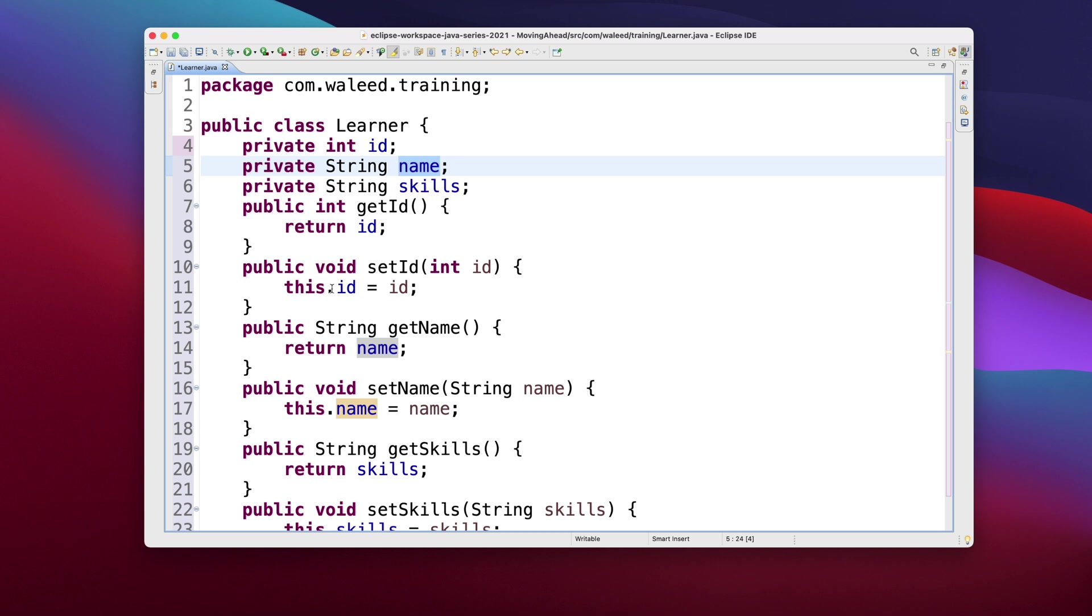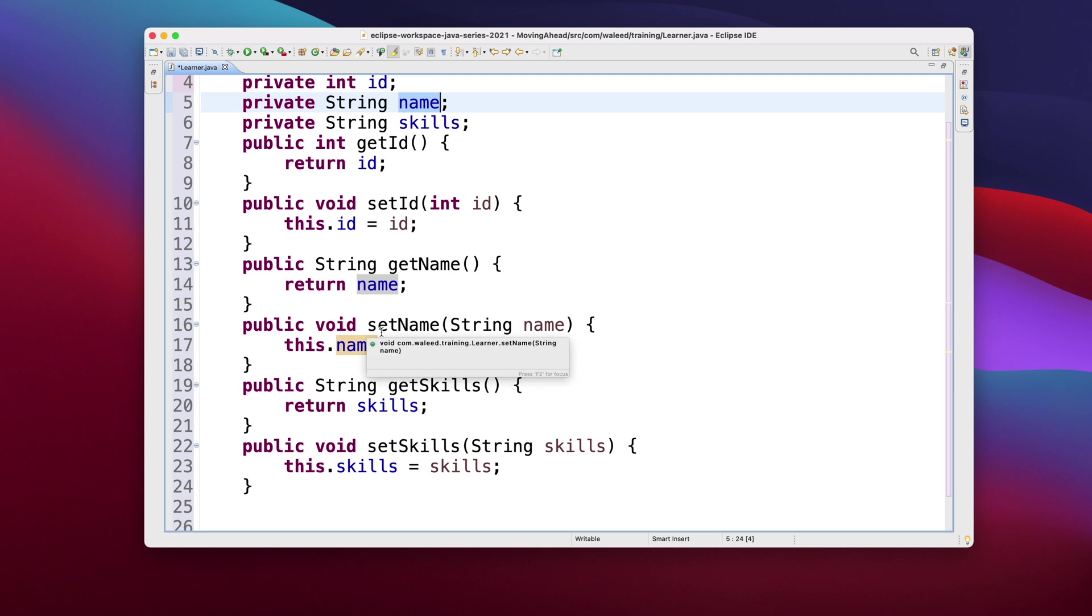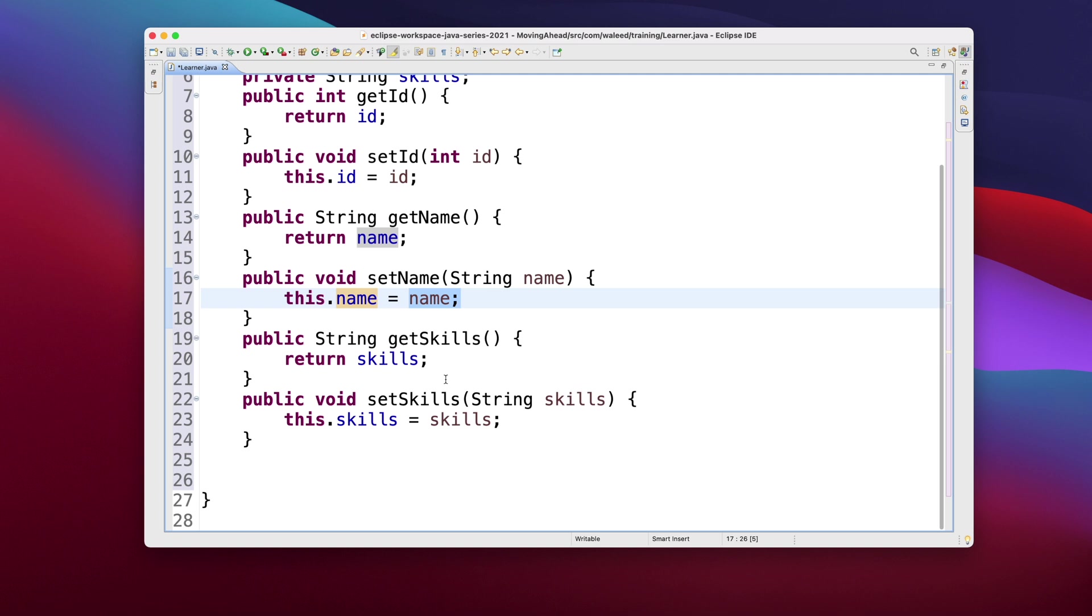And I'm just saying return name. And the setters should take a parameter of the same type for which you are creating the setter, and you should just do the mapping. That is, this.name, that means the instance variable name, is equal to the local variable name. And that is the same case with skills as well as with ID.